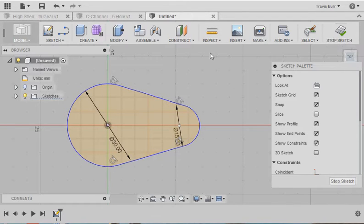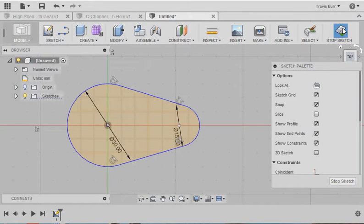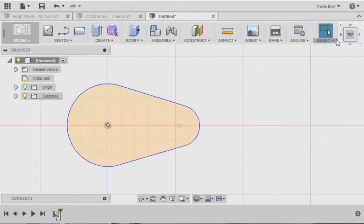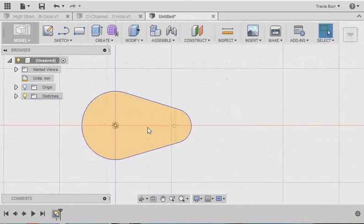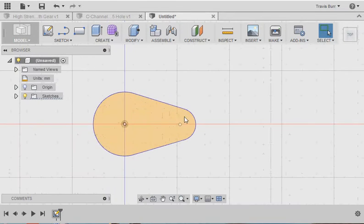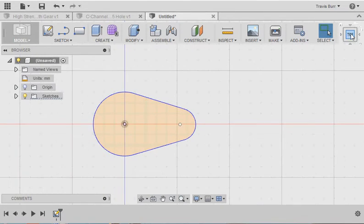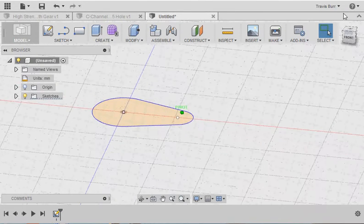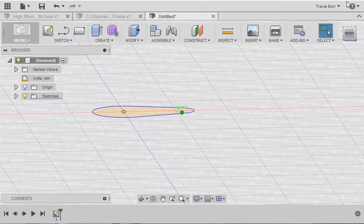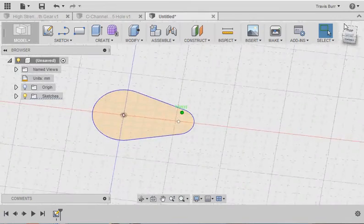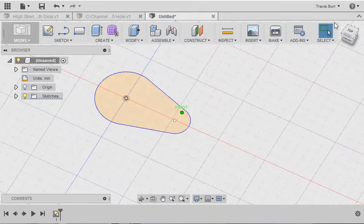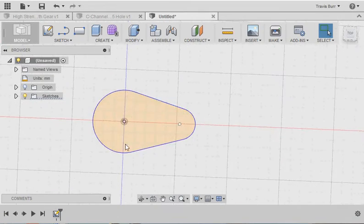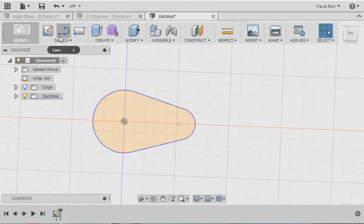I could add some more dimensions, but we can come back and play with that later. So I'm going to go Stop Sketch, and you can see my sketch in 2D space. It's still not a 3D object. So the next step is to make this into a 3D object.